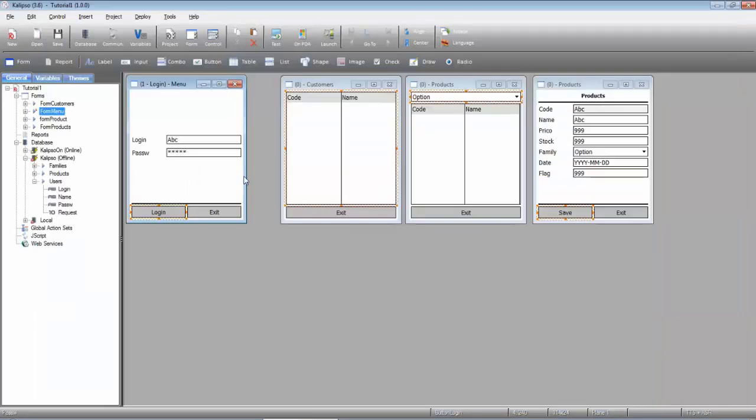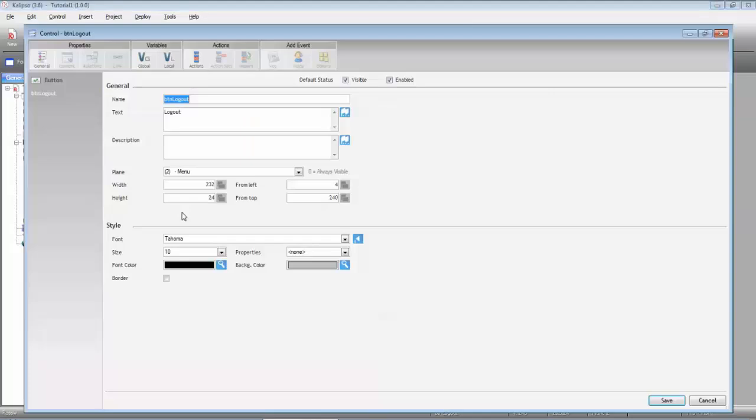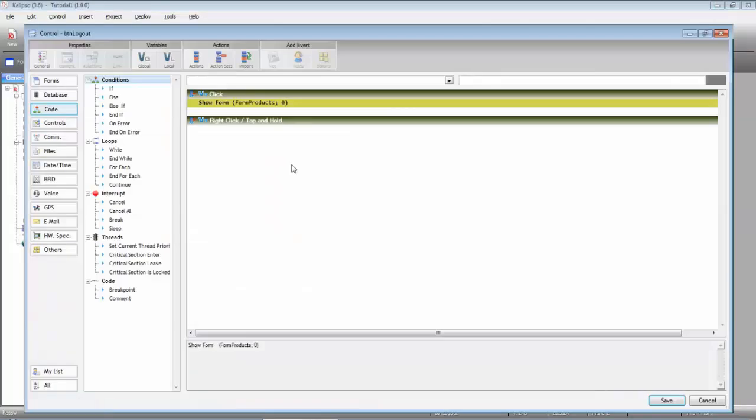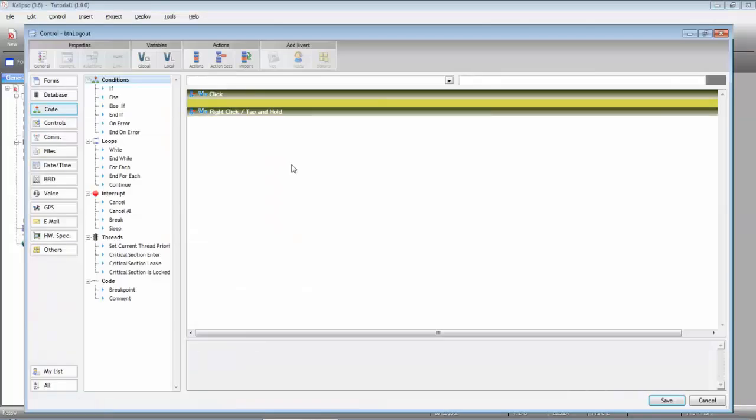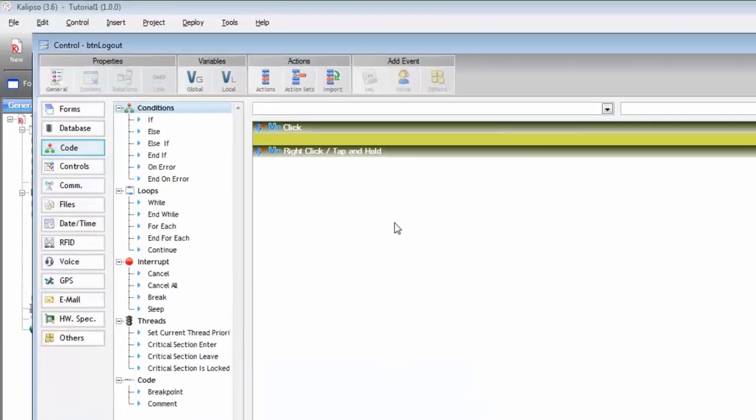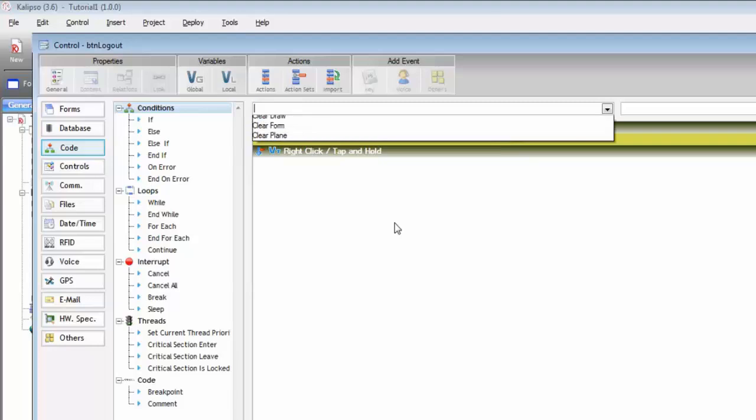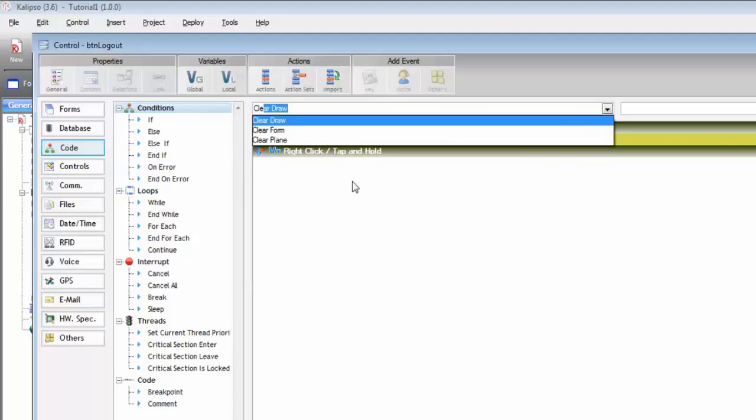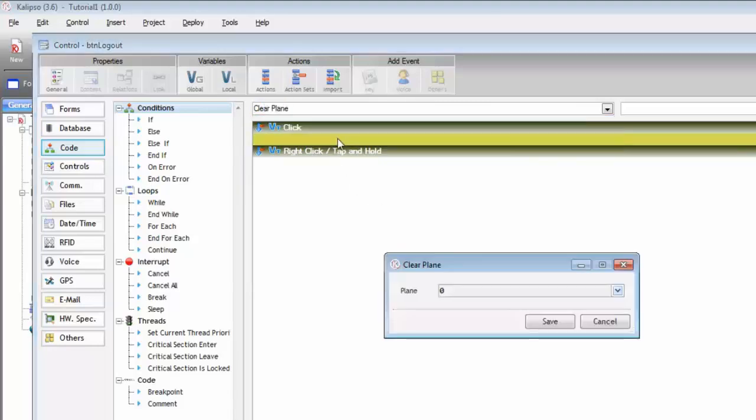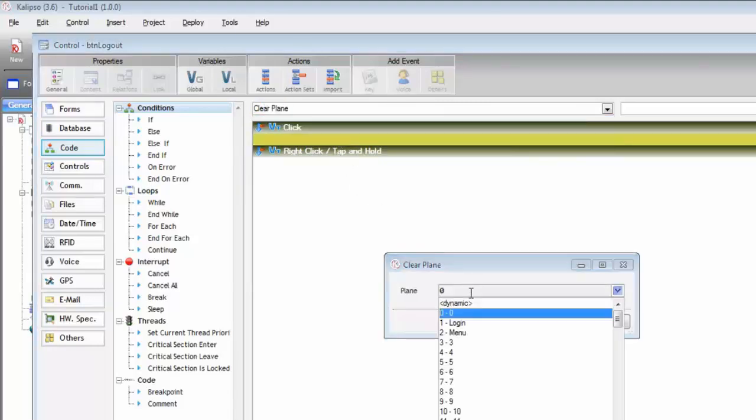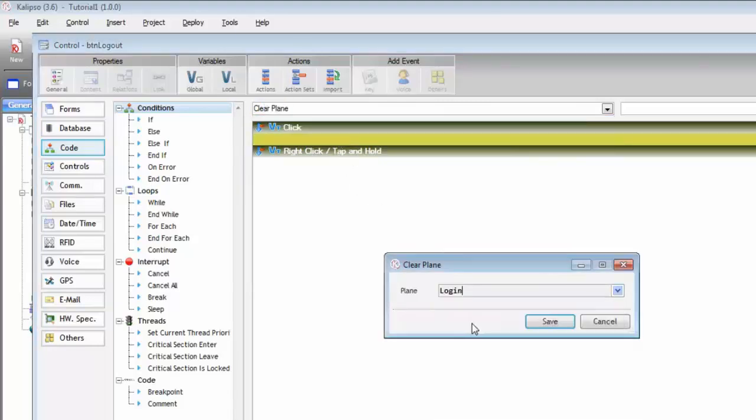Now the logout button. We want to start by clearing the content of the login plane. Clear plane login. We are removing all the data entered by the user.